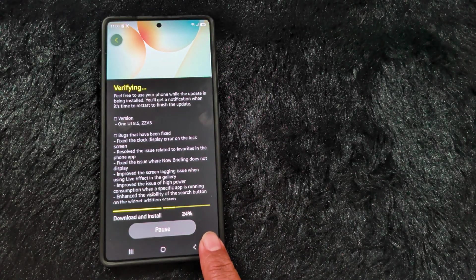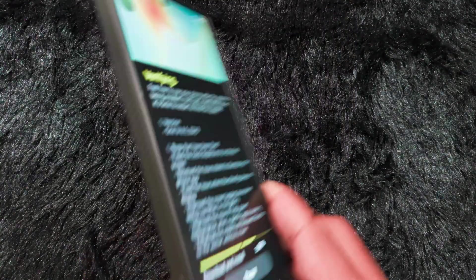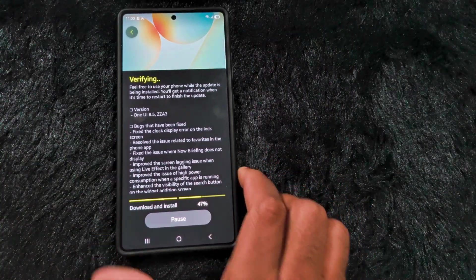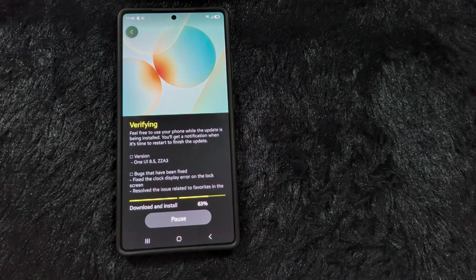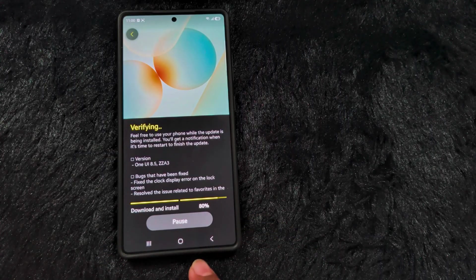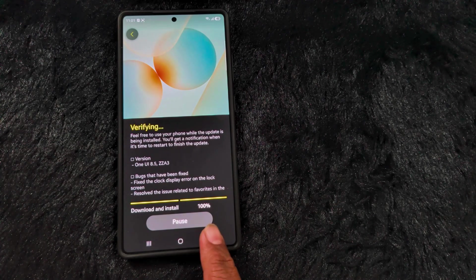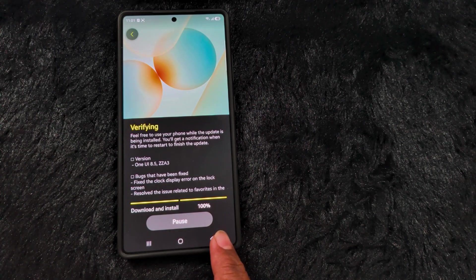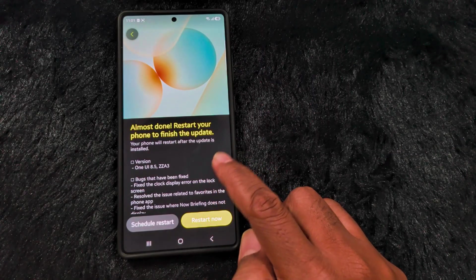Now installing on my Samsung S25 Ultra — this is the S25 Ultra in India. Now you can see it is almost complete with downloading and installing at 100%. Just restart your device now. You can see it is almost done — restart your phone to finish the update.